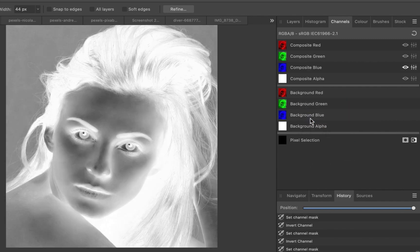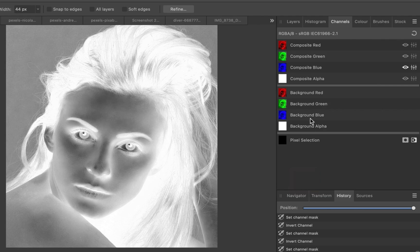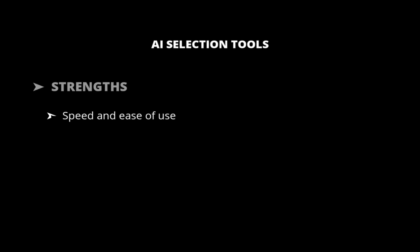Before we proceed, let's run through the strengths and weaknesses of each tool, starting with AI selections. The main strengths of AI selections are straightforward: speed and ease of use. For example, select subject can isolate the main subject with just one click, making workflows faster.